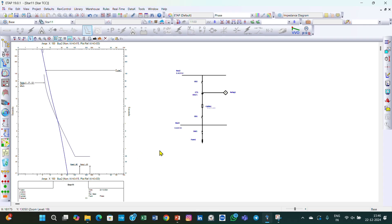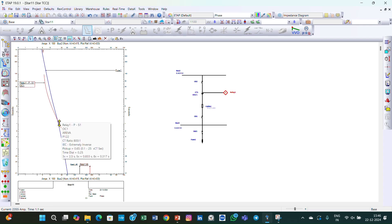As per the coordination rules, the relay curve should be above the phase fuse curve, because the fuse is the downstream protective device and the relay is the upstream protective device. So the fuse curve should be below the relay curve. I can scroll and shift the relay curve above the phase fuse curve.